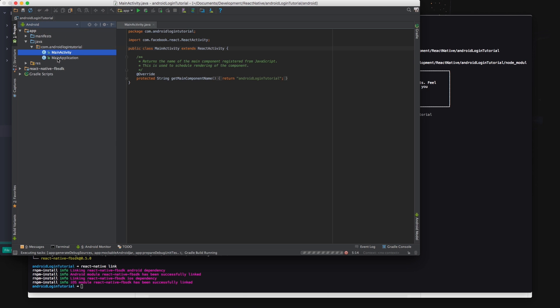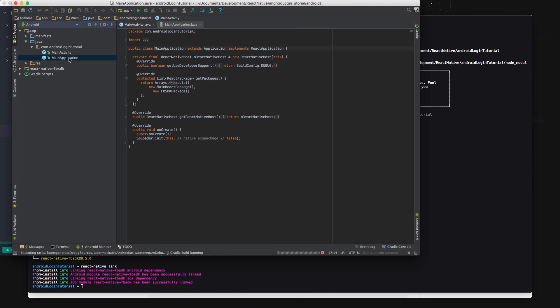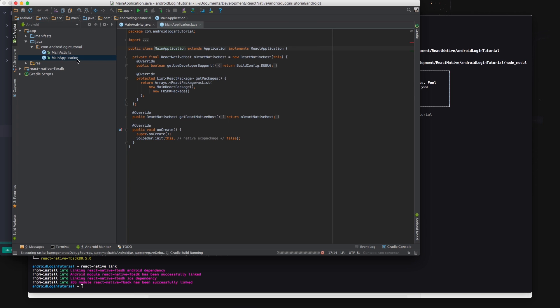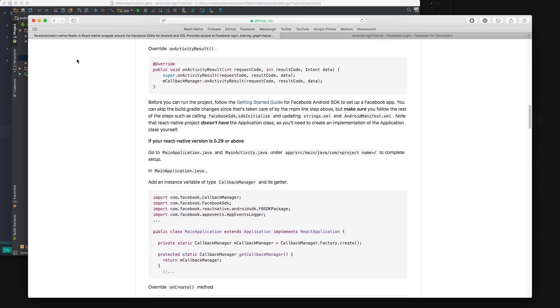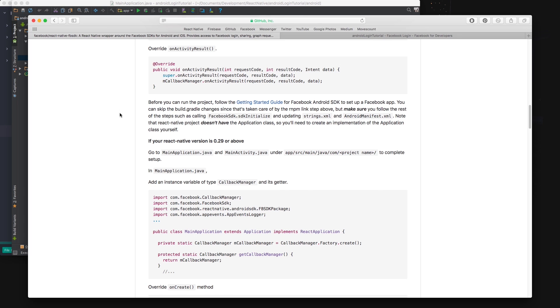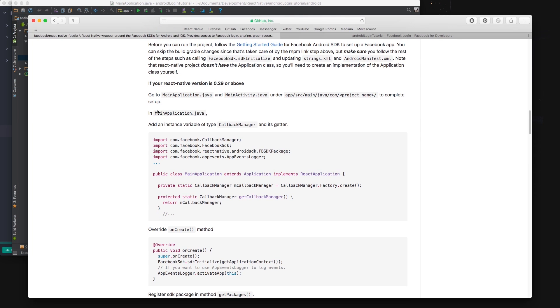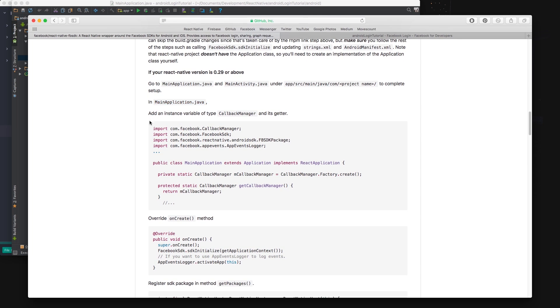Now it's just a bit of a question of copy and pasting from the React Native Facebook SDK GitHub page. In my application you want to copy and paste the import statements.